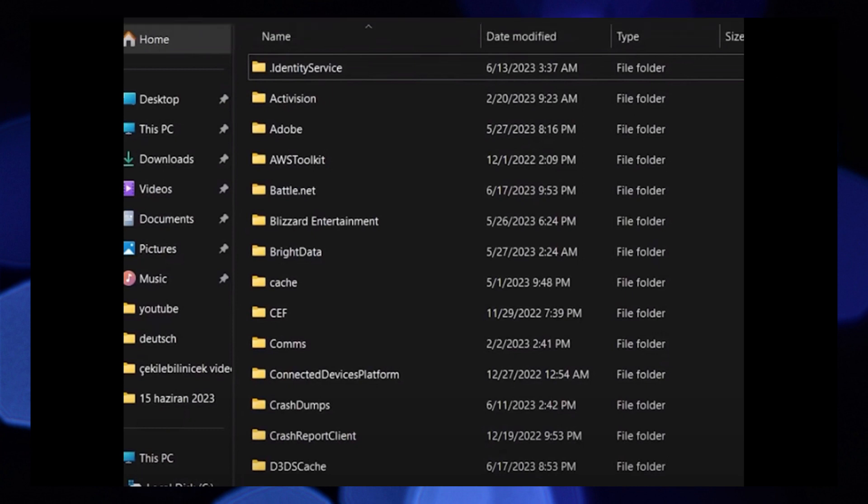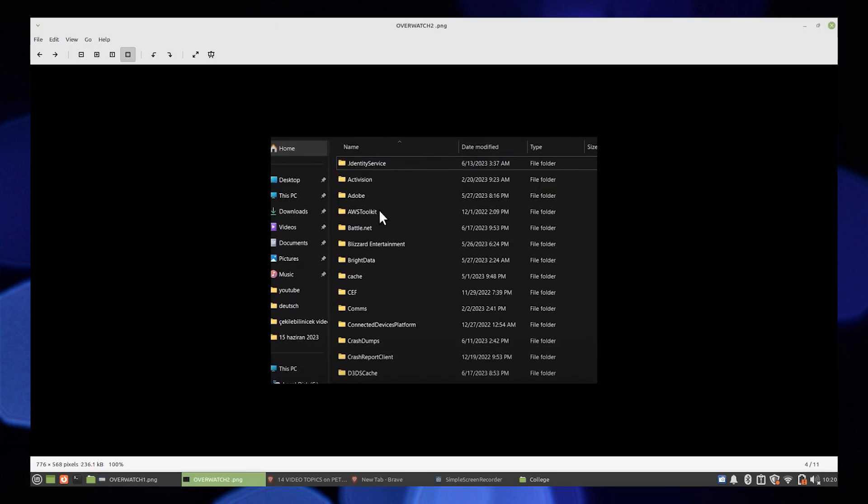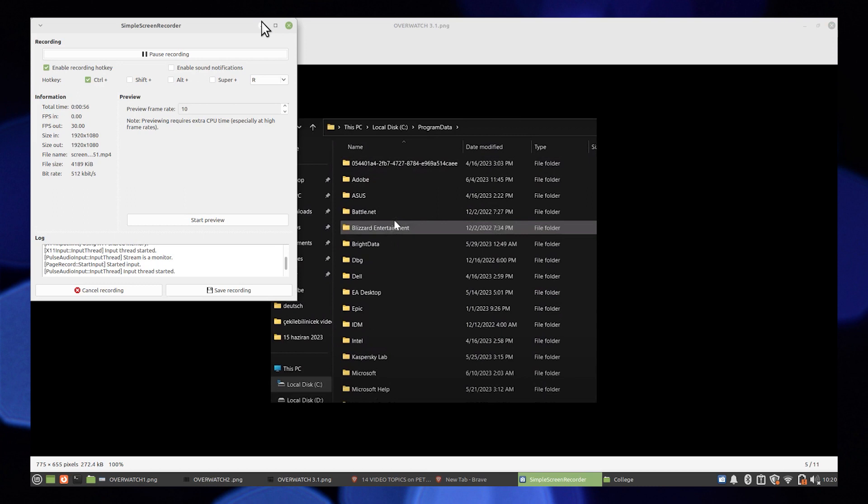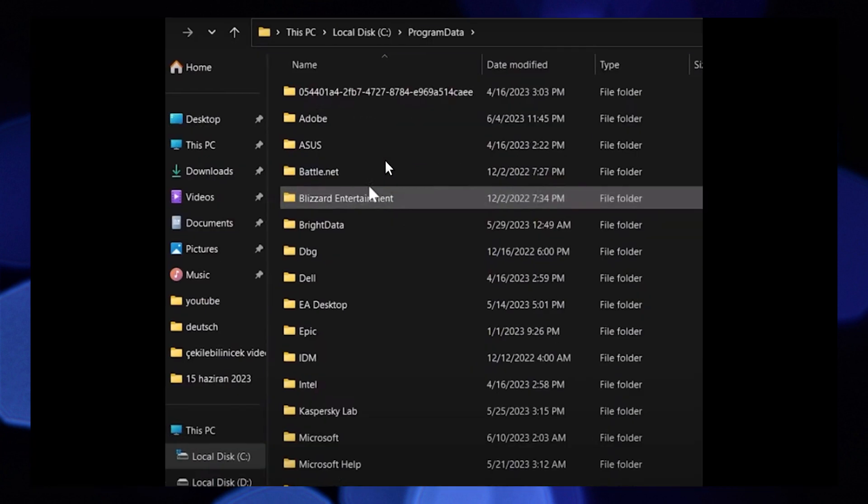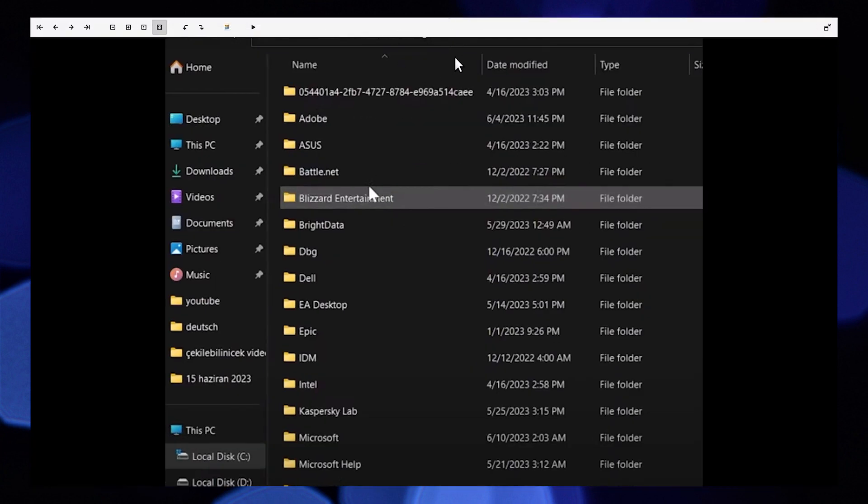Now allow seeing hidden items, delete battle.net and Blizzard Entertainment folder again. Open battle.net and login, go to settings and click on downloads.